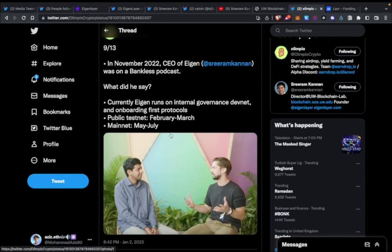In terms of the token and potential airdrops, the only official social media on their website is their Twitter. I'll post two unofficial Telegram channels I've found, but just bear in mind they're unofficial. Any talks about a token — take that with a grain of salt — and there's no official news about airdrops at all.